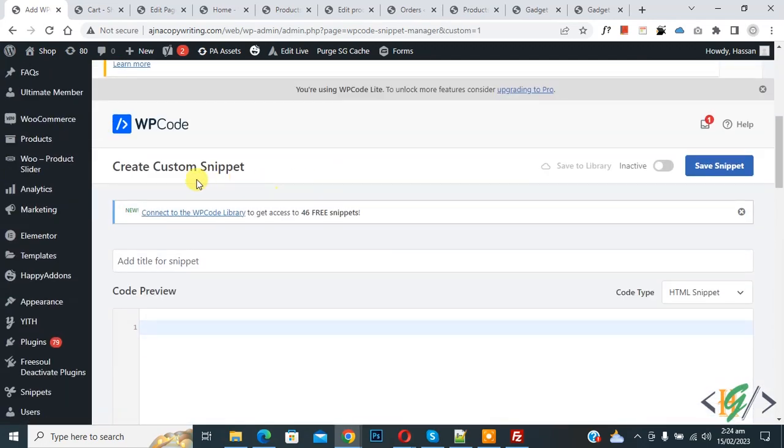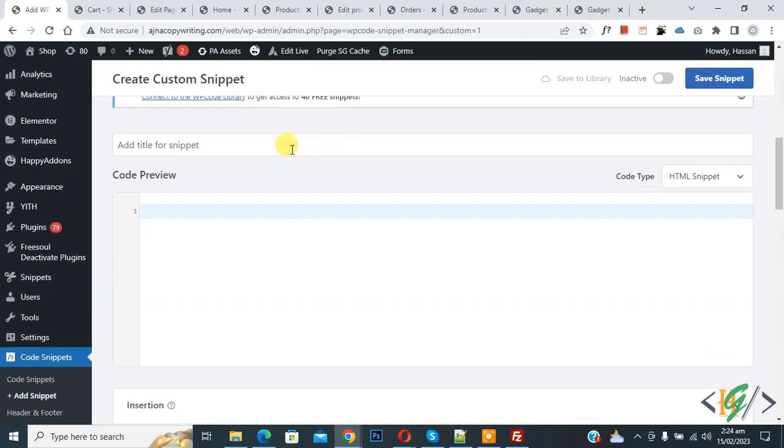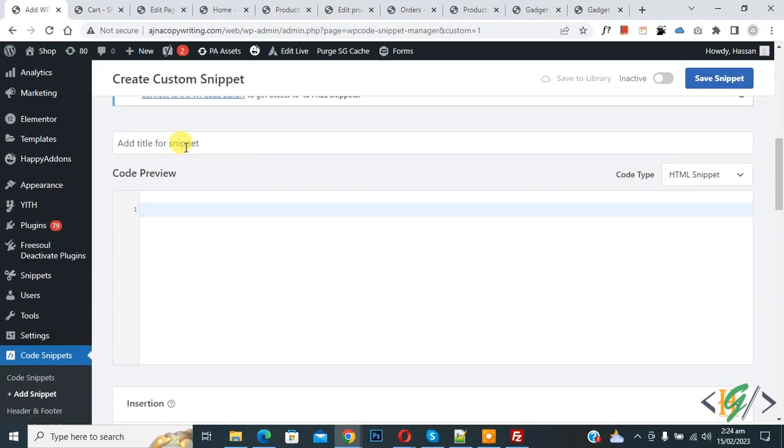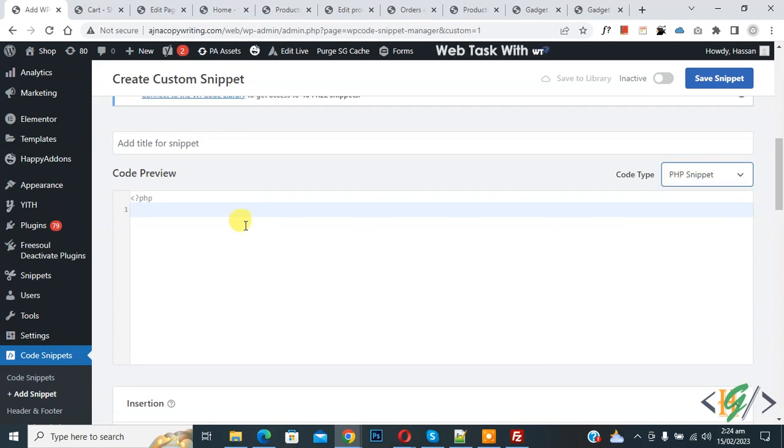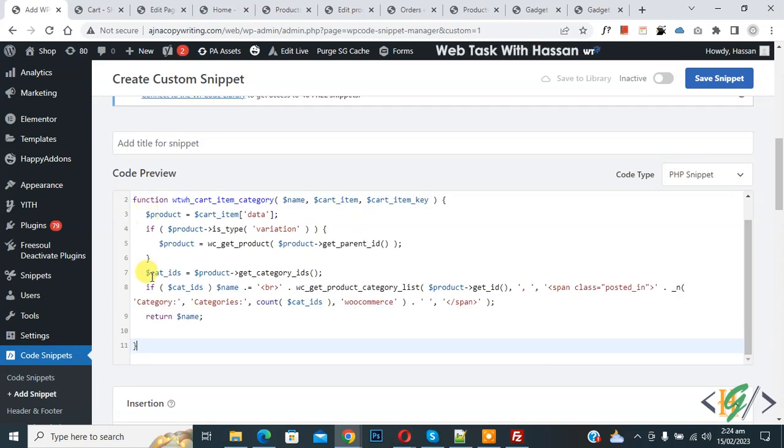Now create custom snipper section opens. You can add title here. Then you see code preview. On right side you see code type dropdown, select PHP snipper. Now we are going to paste code here and you will